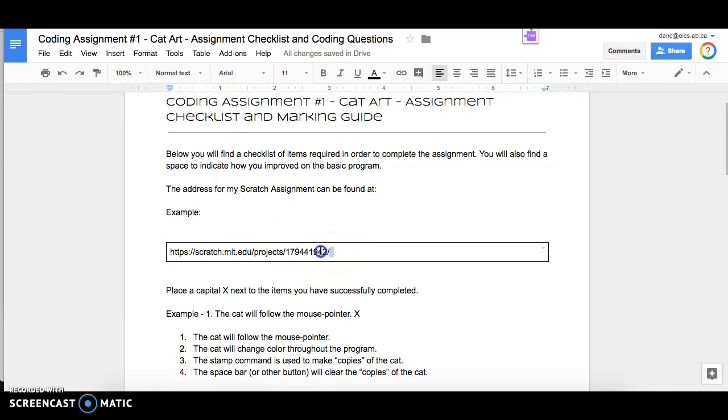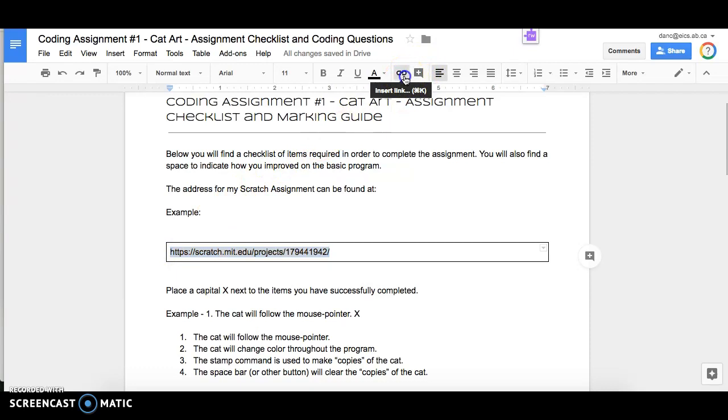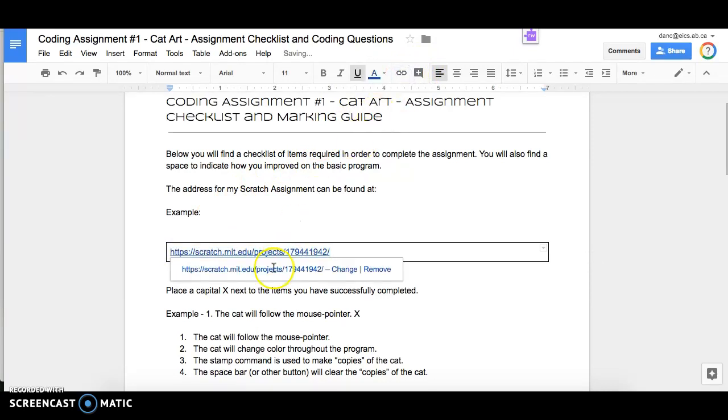I'll show you one quick other little tip. You can actually highlight that. Again, you'll notice this little icon right there. It's called insert link and click on that. And that will actually just allow me to click on it. And I don't have to copy and paste it into my address bar.